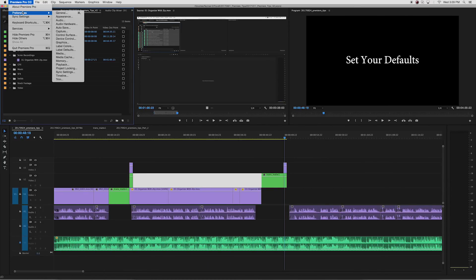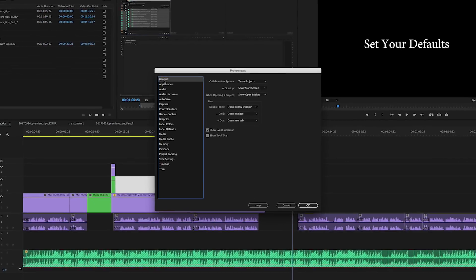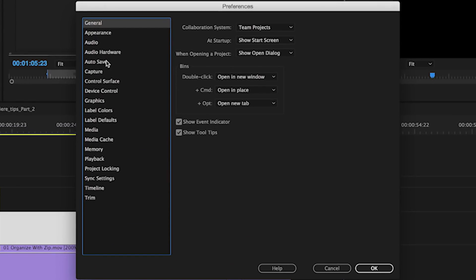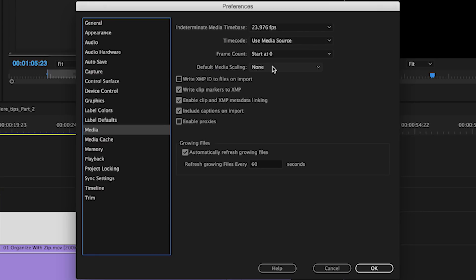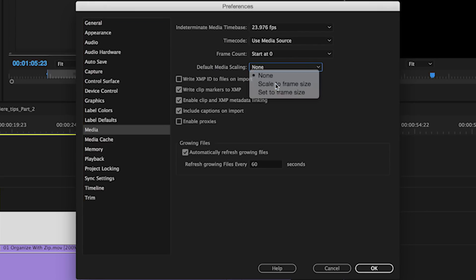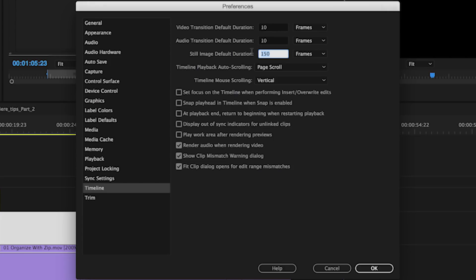To streamline your editing, you can tweak default settings to automate more tedious tasks. One is in the Media tab, called Default Media Scaling. Setting it to Scale to Frame Size will automatically take anything you add to your timeline and make it the same scale as your sequence. The other is adjusting the still image duration. By default, images are set to 150 frames, which is usually way longer than you'll typically need. Go to the Timeline tab and set your preferred number of frames.